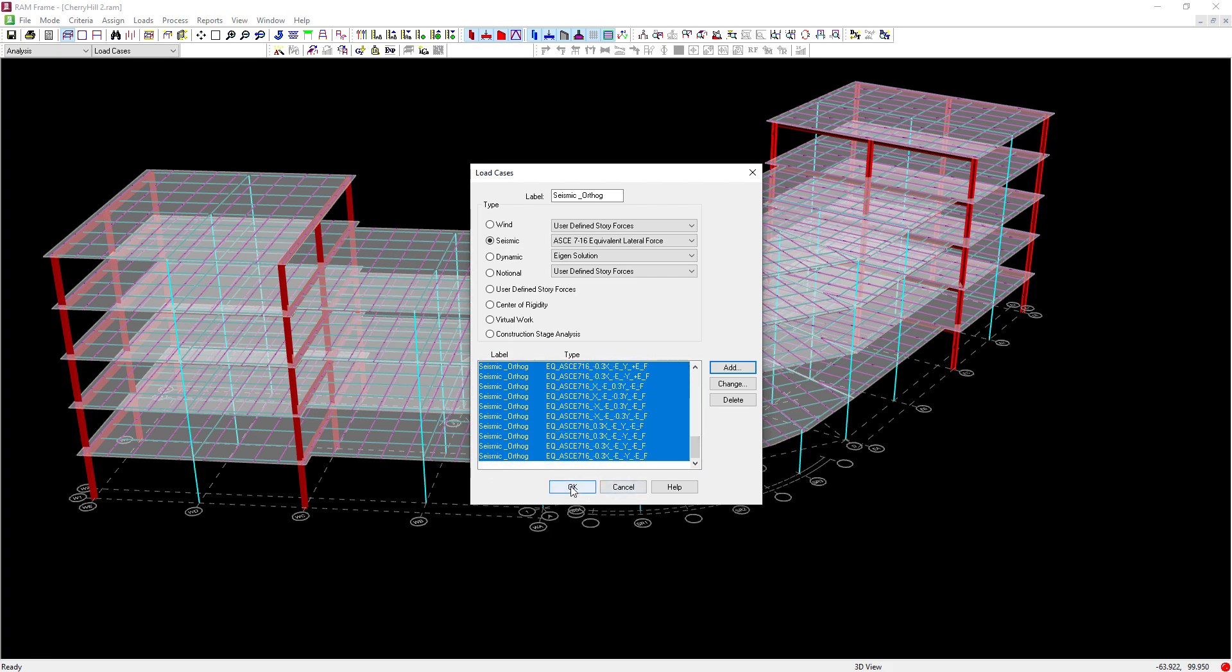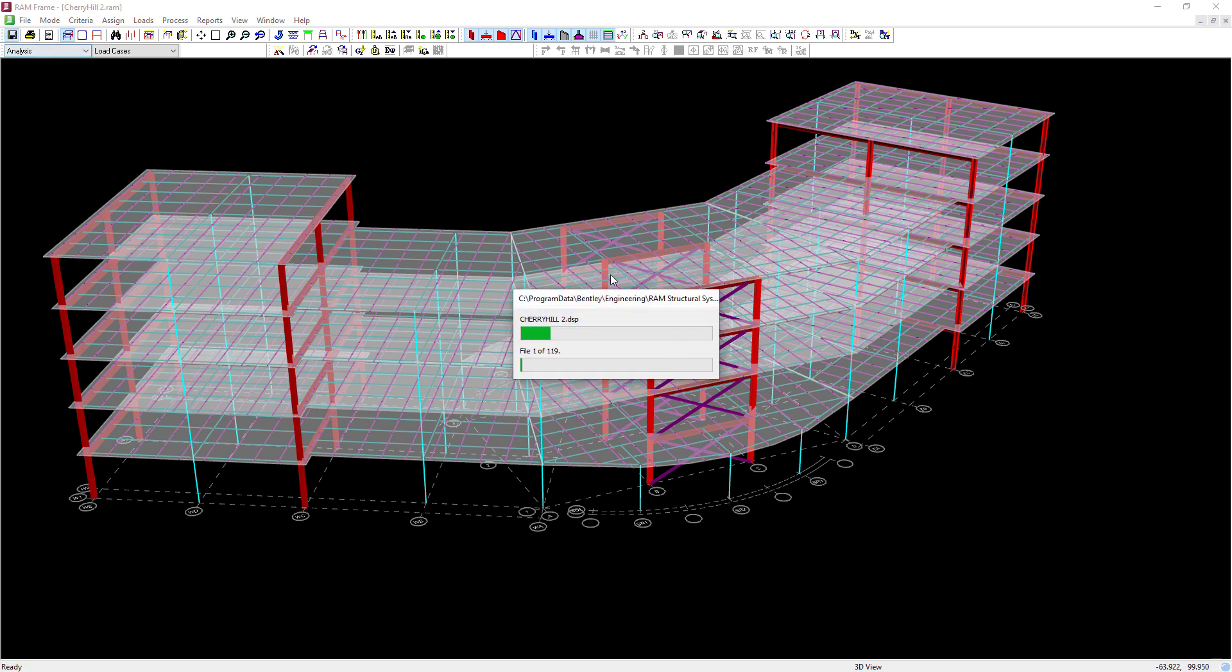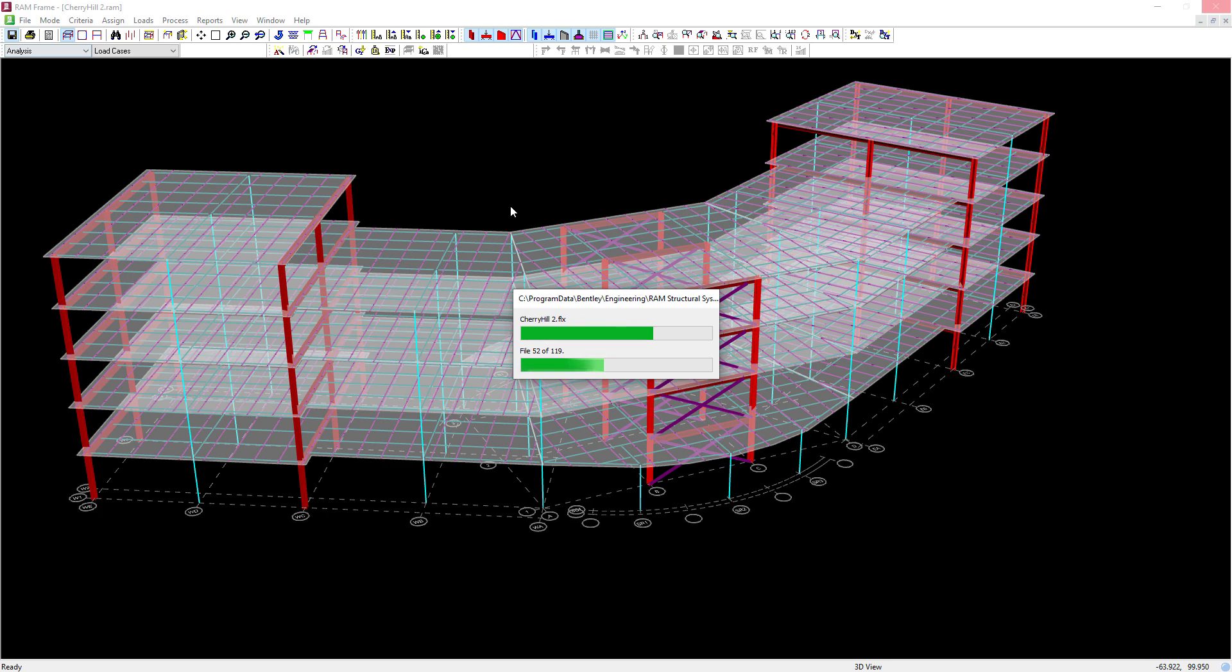Now, after you generate your seismic load cases, you are able to go ahead and perform an analysis and review the results either on screen or in your loads and applied forces report.